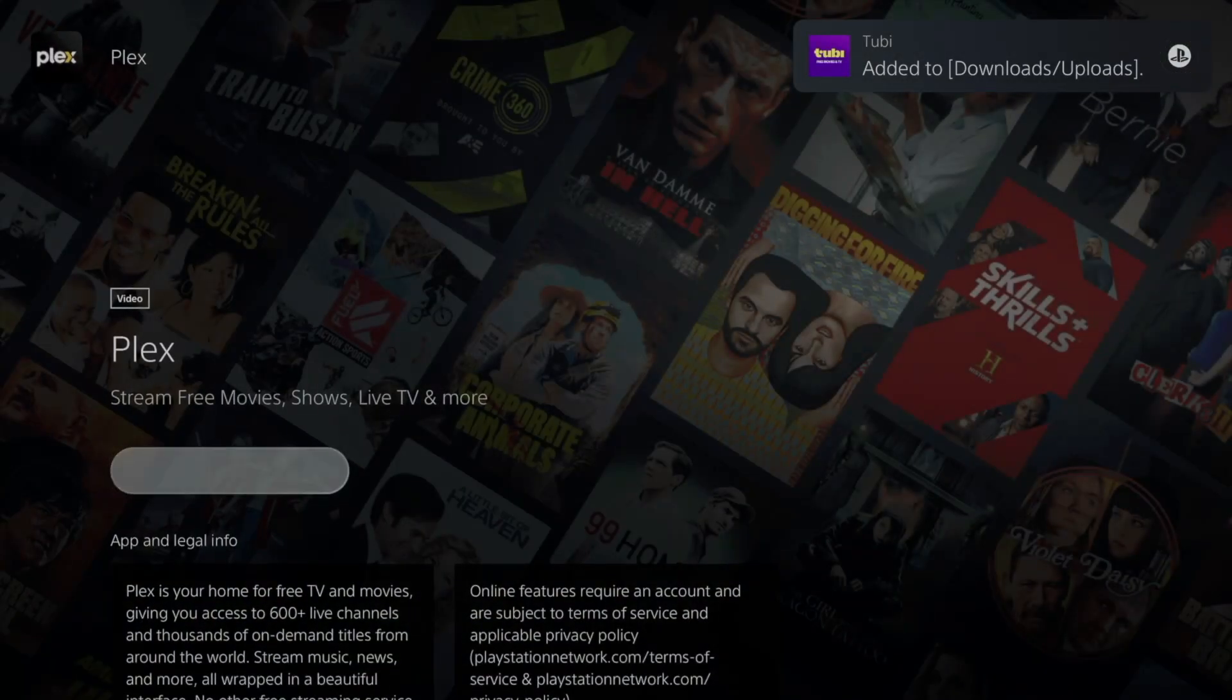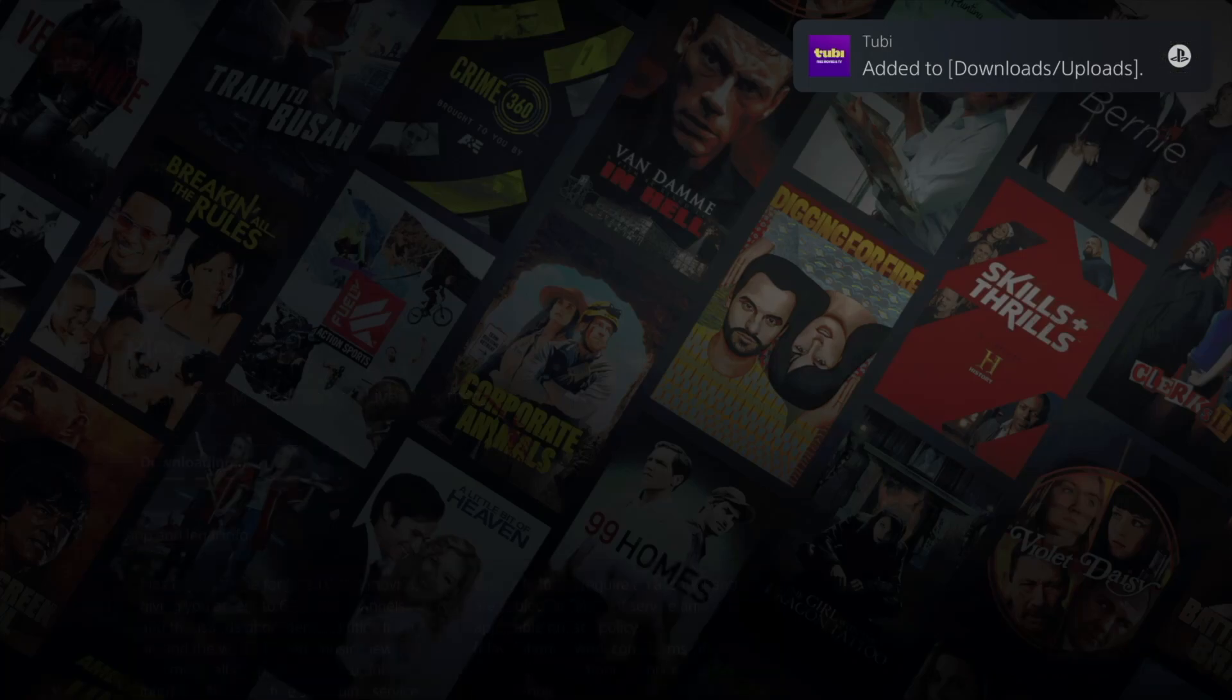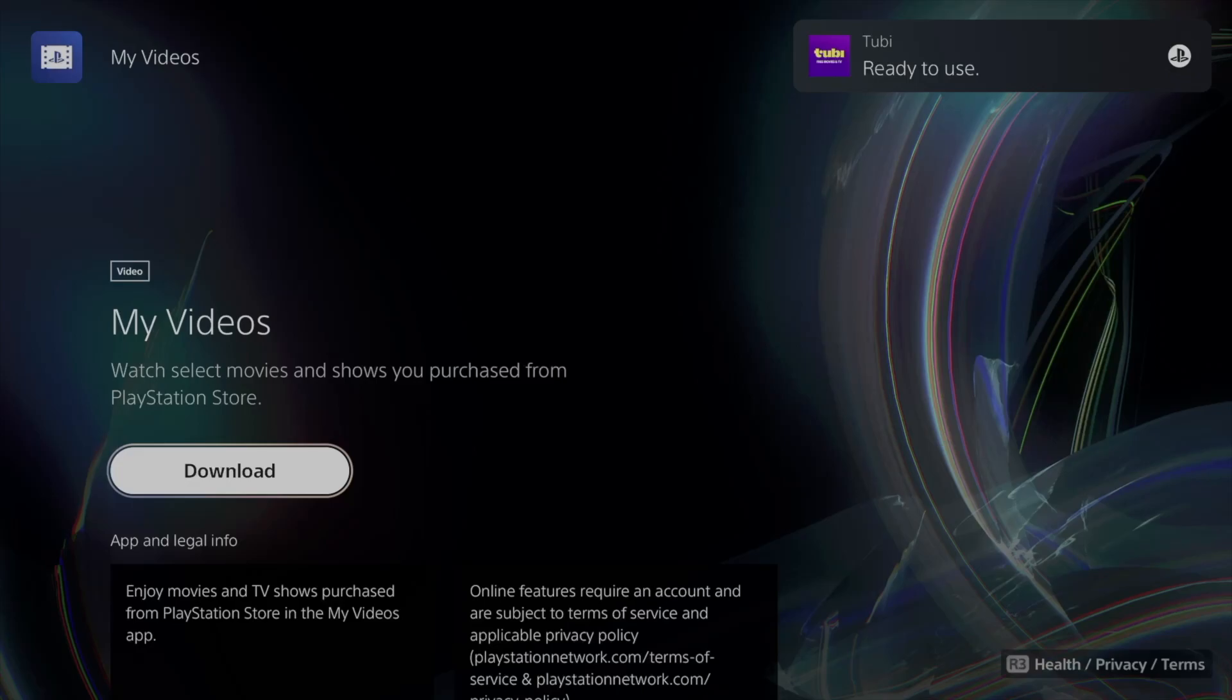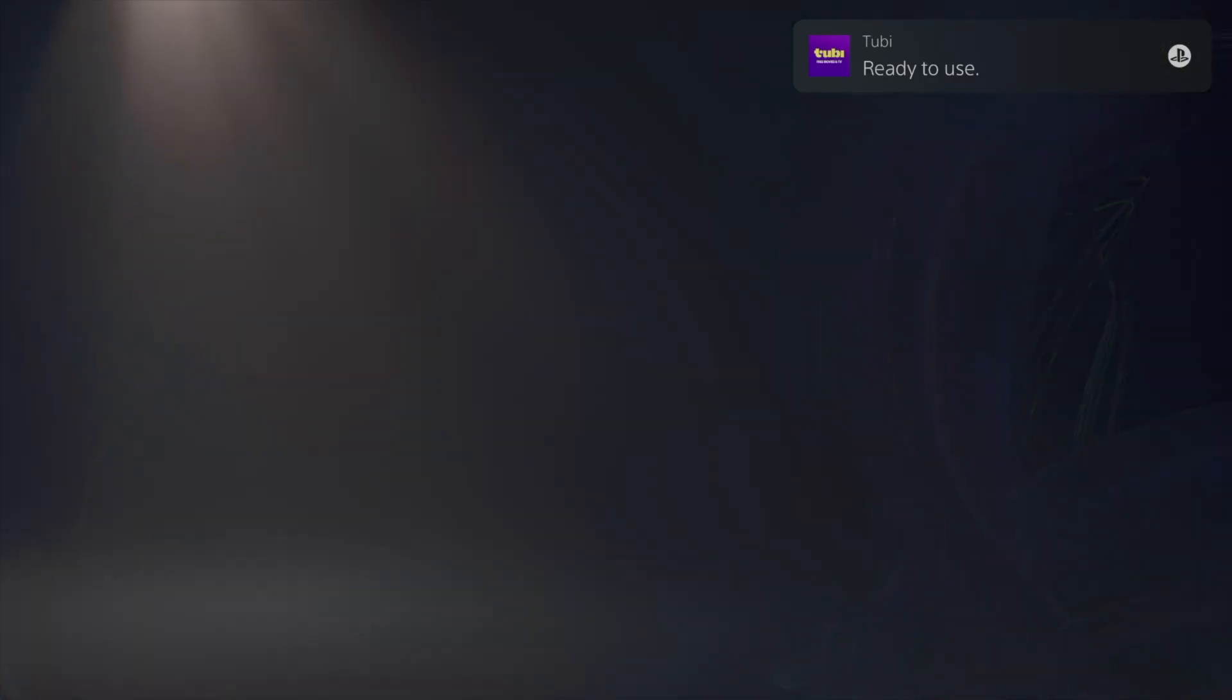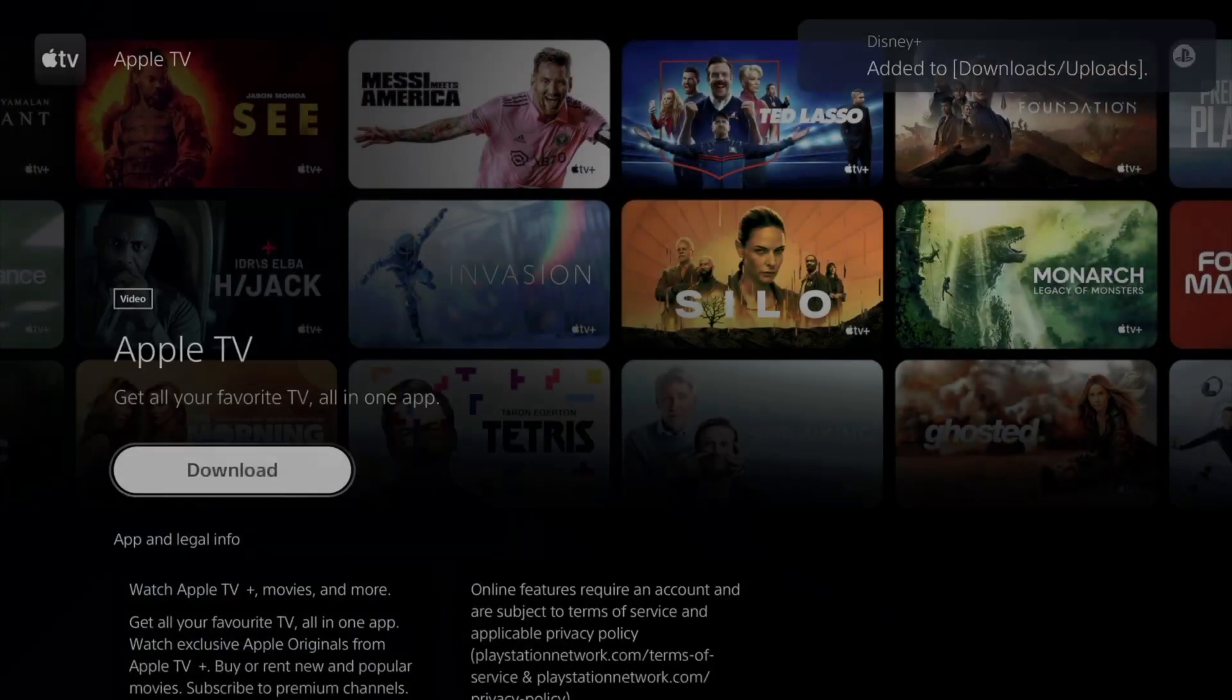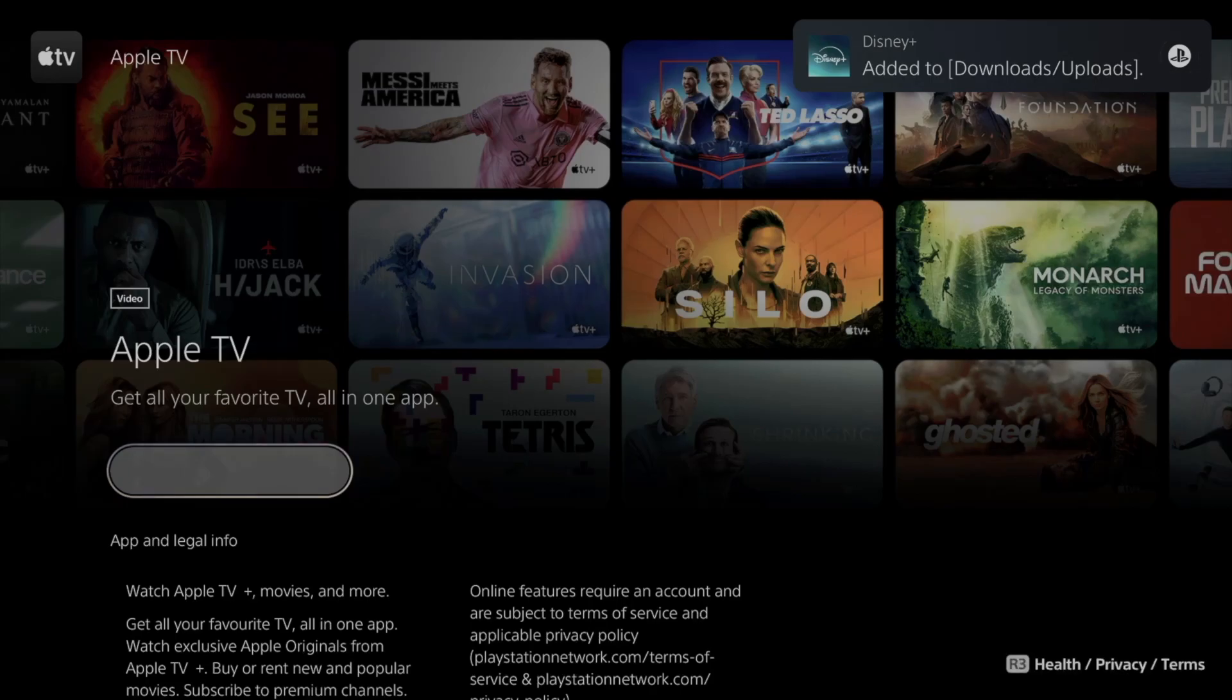We're going to keep on downloading everything that makes sense to us. We're going to go back here. Videos, you can download this. My Videos, even Apple TV. Apple TV is a hub, by the way.